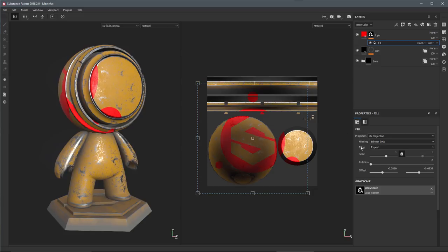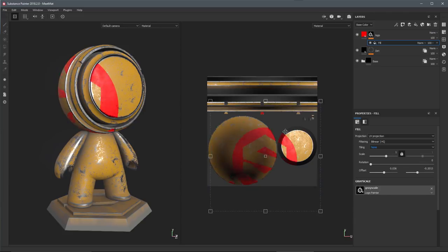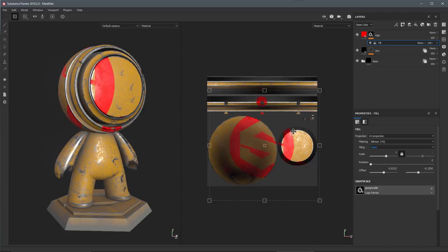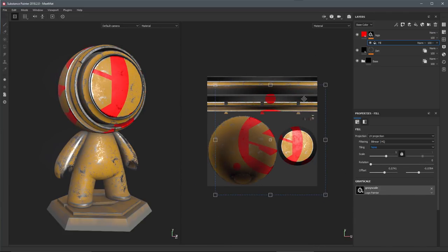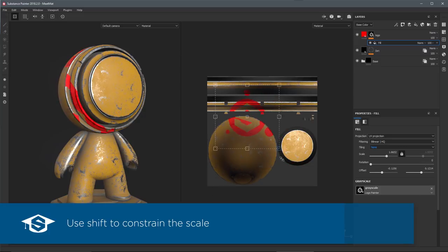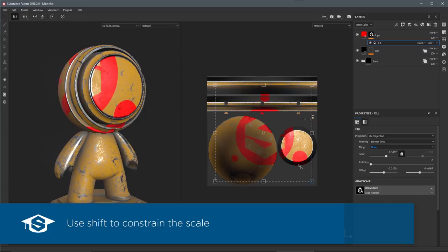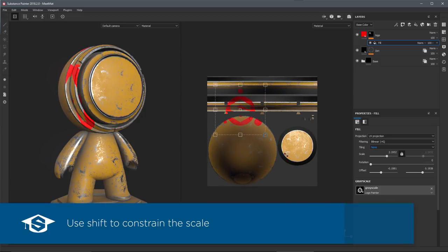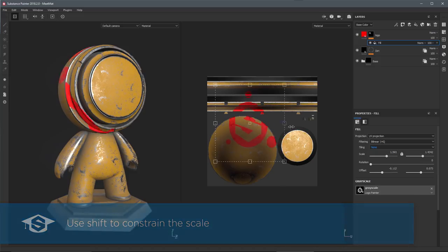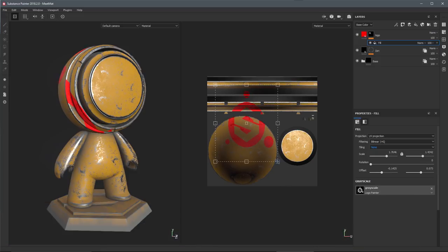In this case I'm going to come over here to tiling and set this to none. So now you'll notice that we're no longer getting this tiling, and I want to shrink down this logo. What I can do is hold down the shift key and come over to one of these control handles and just left click and drag. Holding down shift will constrain the scale of the manipulator. If I didn't have shift you could see that I can do this non-uniform scale.